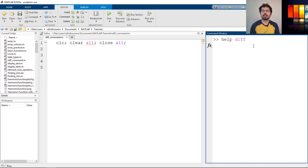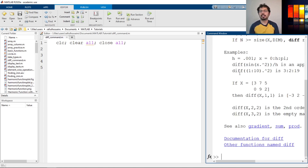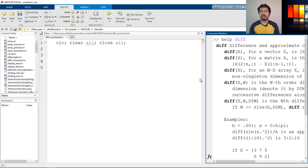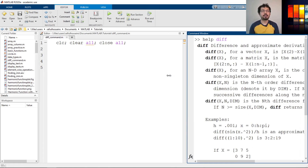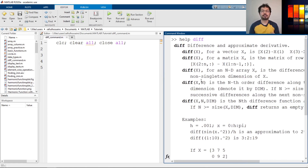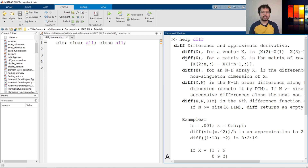The diff command in MATLAB actually calculates the difference between adjacent elements in an array. It's saying that this difference is an approximate derivative. So we can use the diff command to calculate a derivative in MATLAB. This diff is there for calculating the difference and we can use it in various forms.